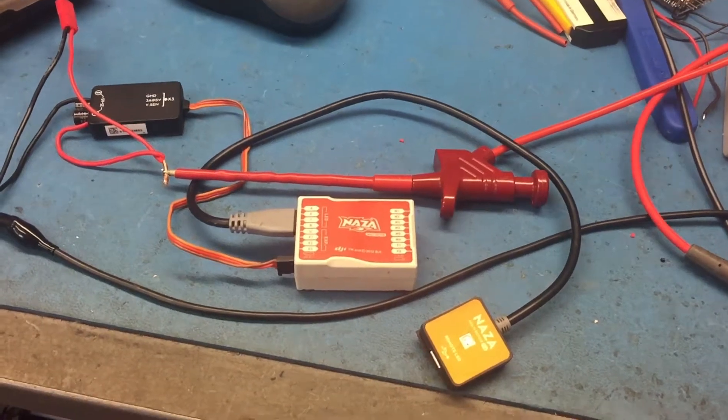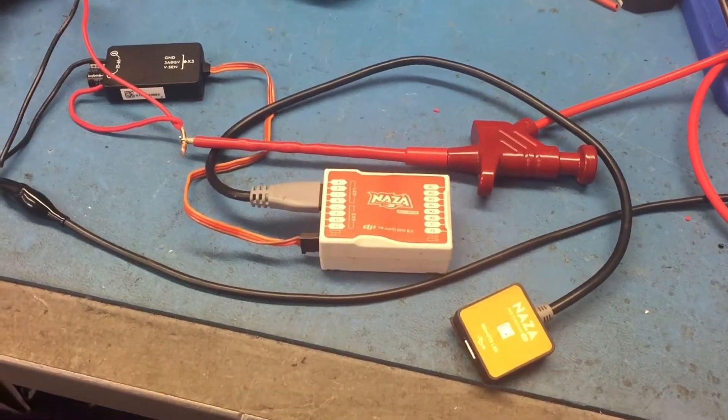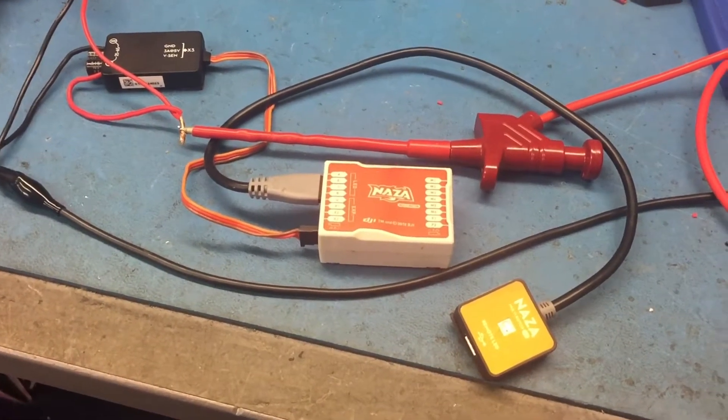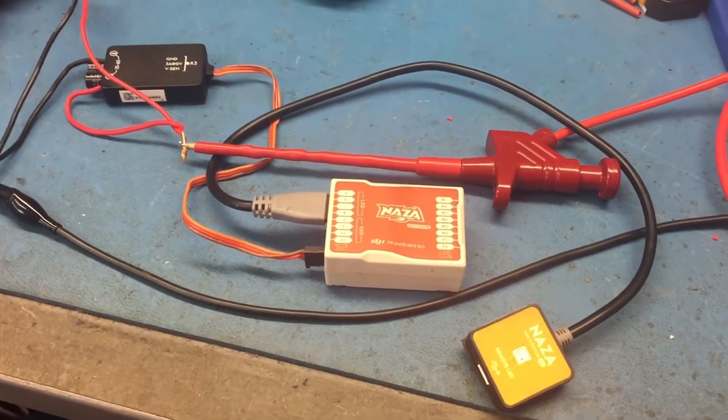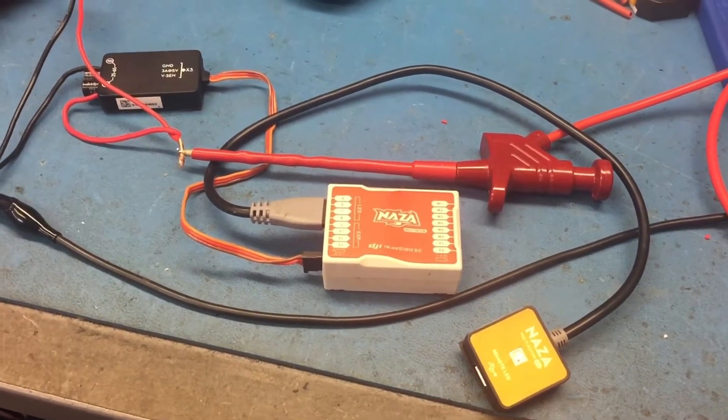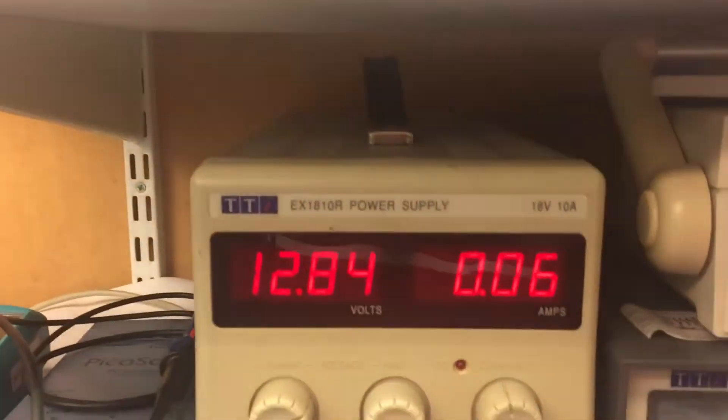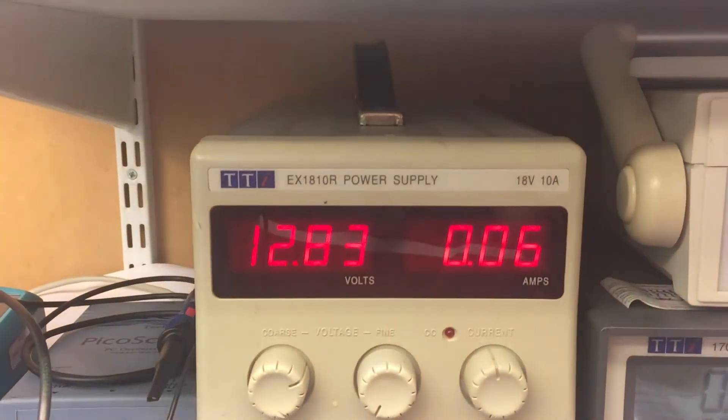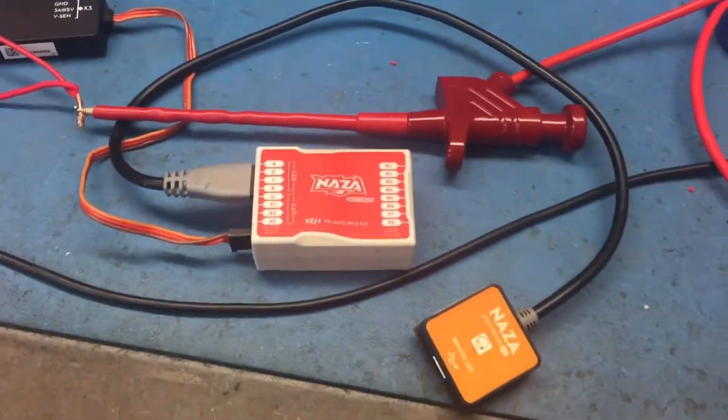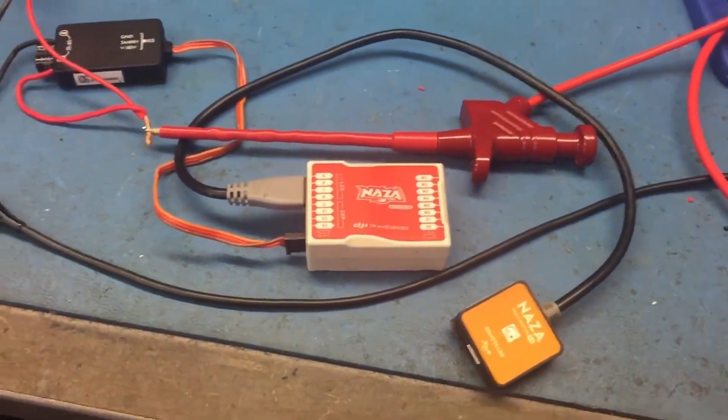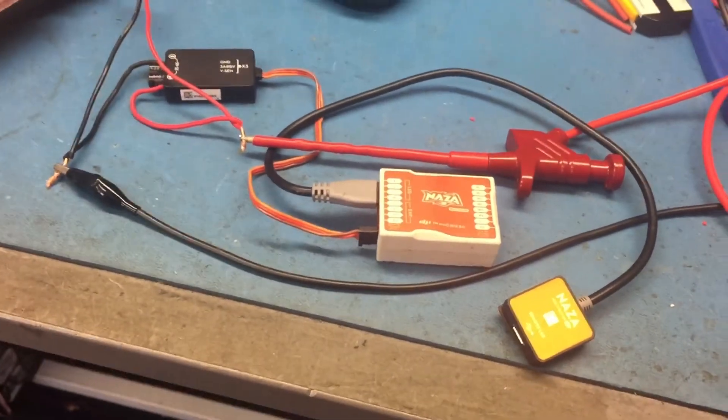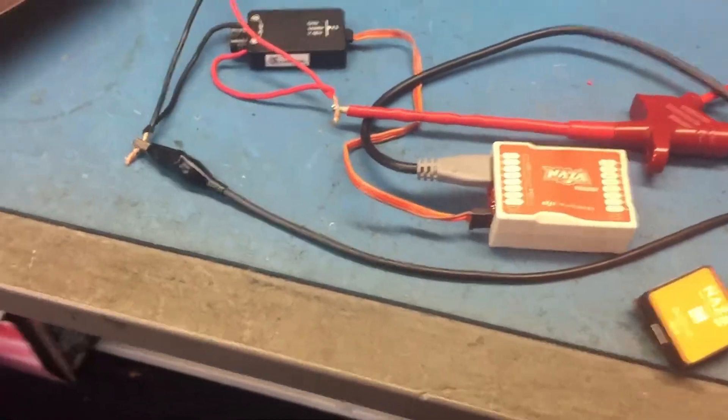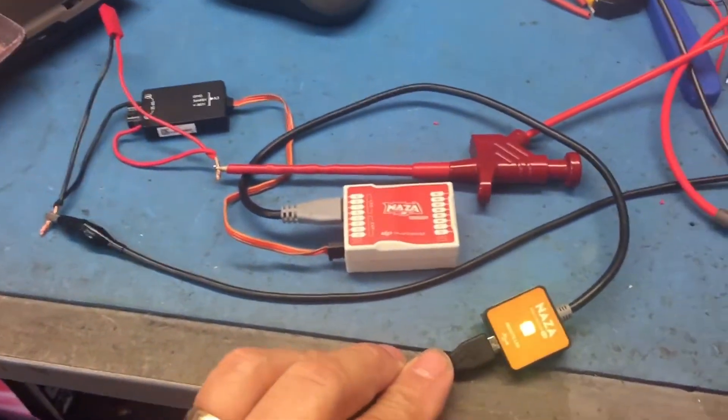Here we have a DJI Naza Lite that's been upgraded to V1, powered from 12.83 volts, pulling 600 milliamps. As we can see, there's no LED light, and that's what we expected. If I connect it to the USB, which will give it a 5 volt supply, sure enough we now have a light on the LED. So I'm going to open this little box up here.